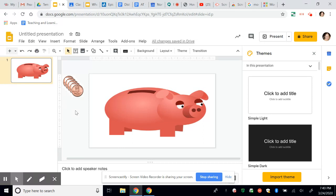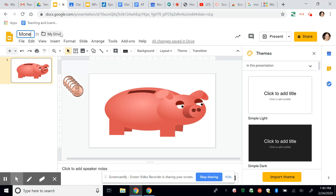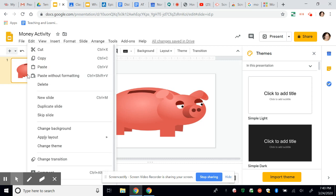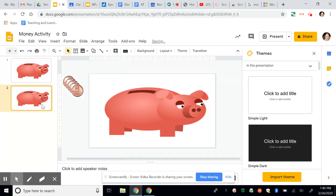So I hope this has been helpful. What you would do after creating this is give it a little title, money activity. And again, add some additional slides. You can even duplicate the slides so you don't have to keep creating. So you can come here and duplicate the slide and just give them a different question each time.